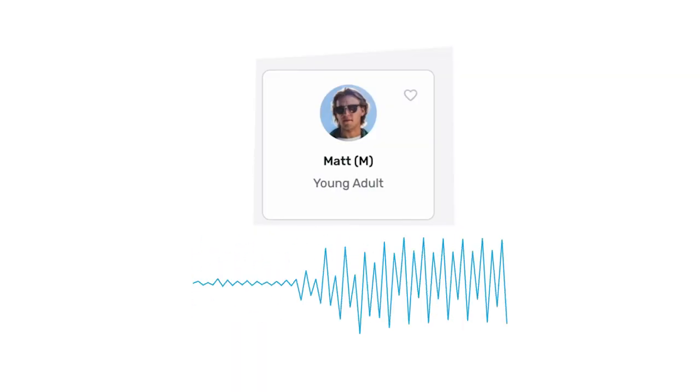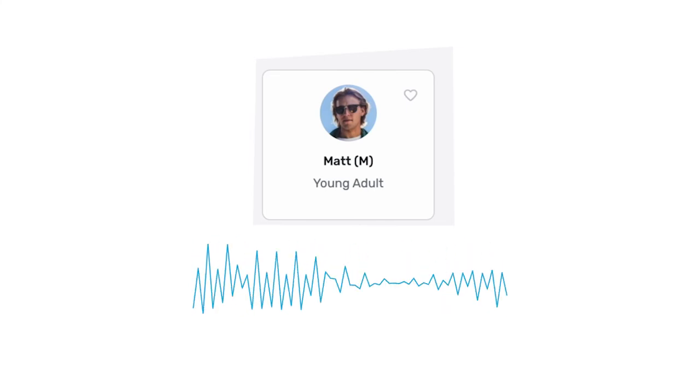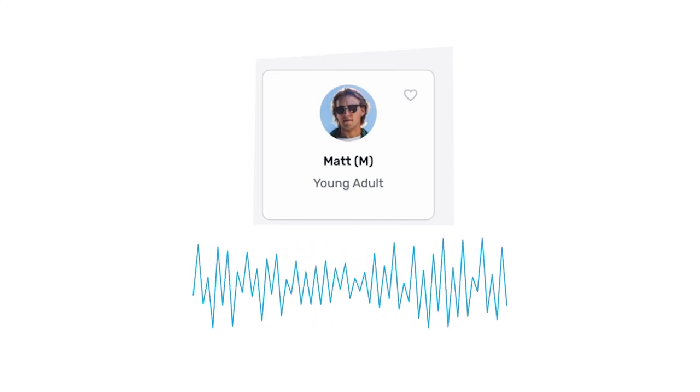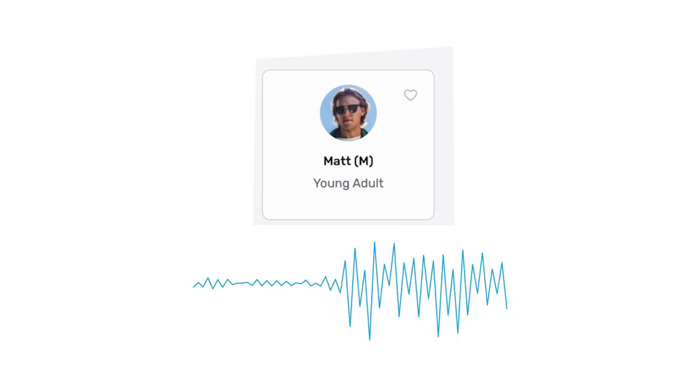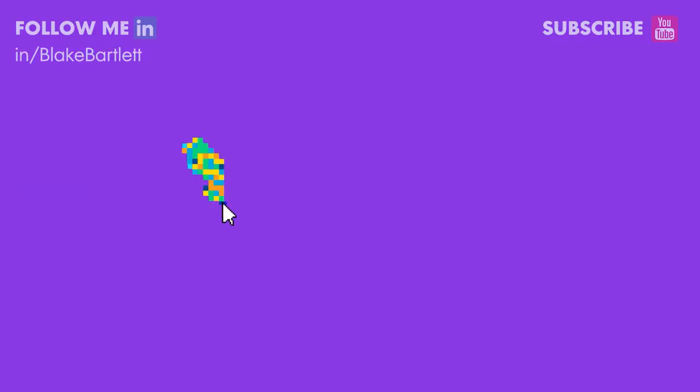That Matt guy did pretty good on the intro, but let's see if he can handle the outro. Matt, take it away, mate. "Well, that does it for today on the PLG123. Make sure to follow me for more videos featuring VC perspectives on today's top stories." And now for the human version: That does it for today on the PLG123. Make sure to follow me for more videos featuring VC perspectives on today's top stories.